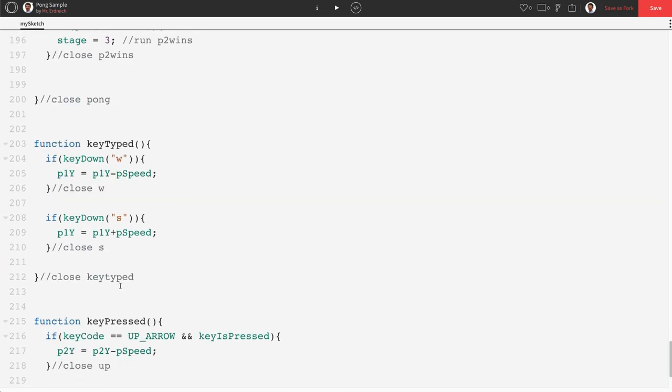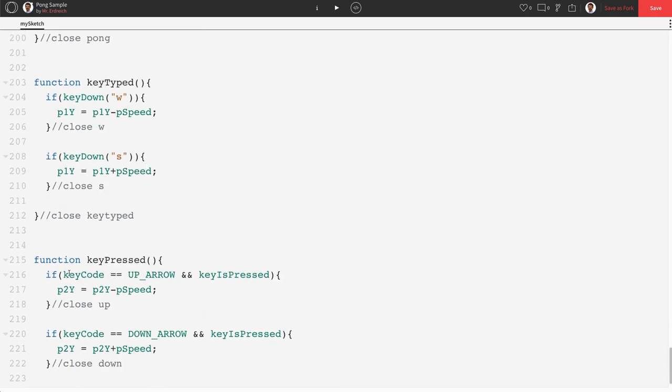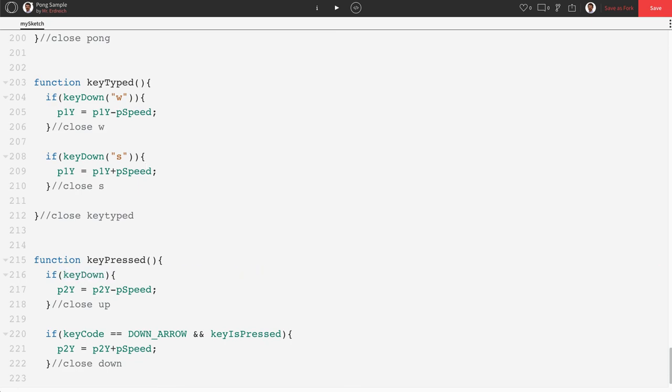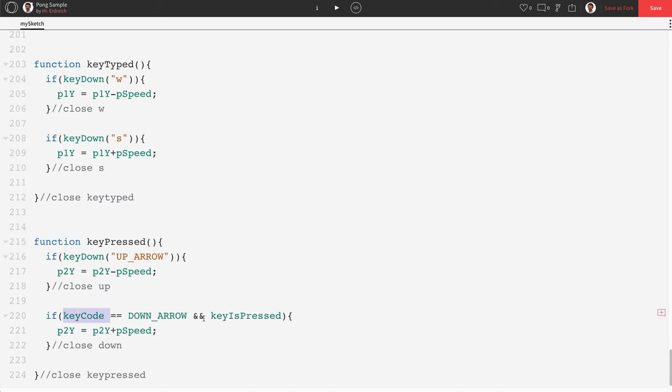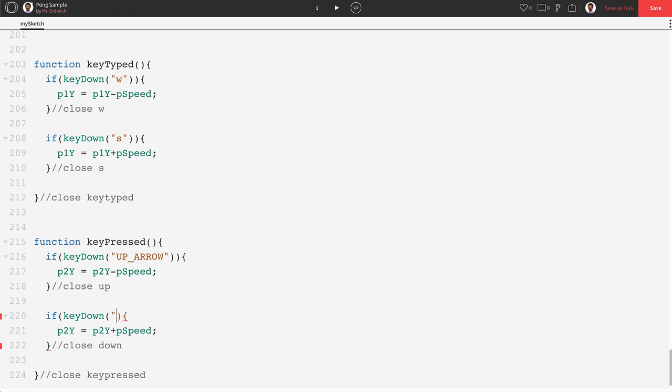And then we're going to do the same for key pressed. keyDown. keyDown. Sorry. Up underscore arrow. Again in parentheses and quotations. And then keyDown. Down underscore arrow.